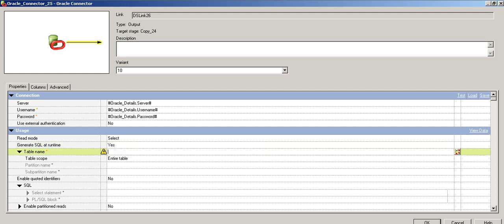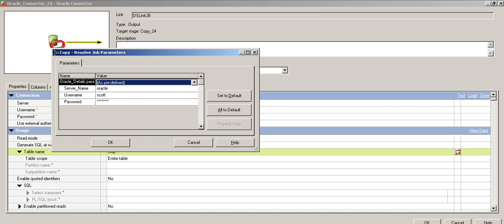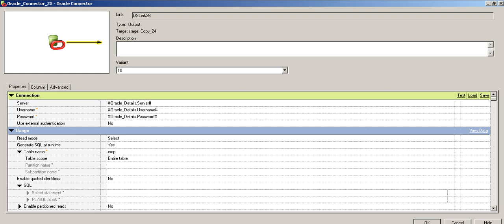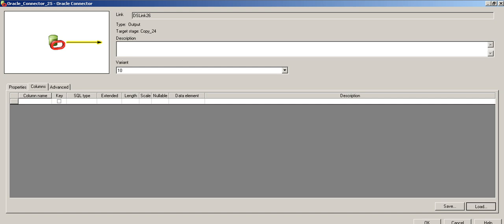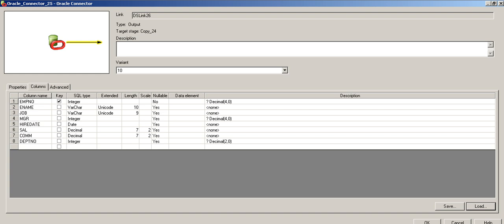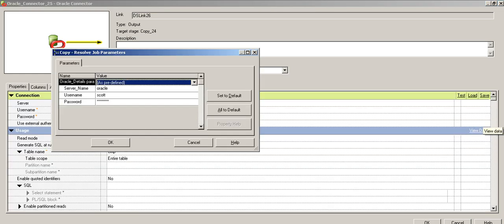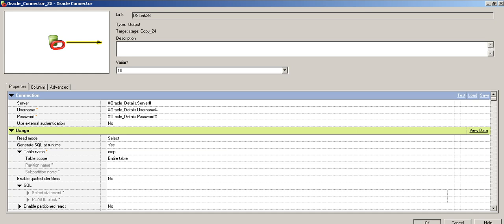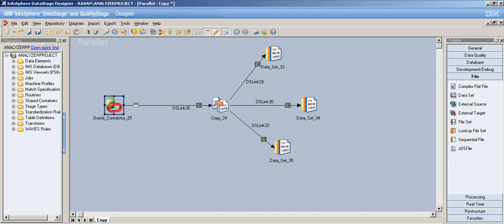I want DataStage to write its own SQL statement. Let's use the EMP table. Test your connection — connection is successful. Now let's load the EMP table definitions. I want all the columns. Go to properties again, click 'View Data', and make sure you have the same runtime parameters. We're all set with the Oracle connector.